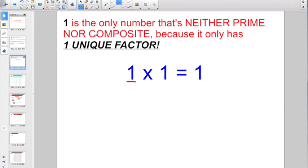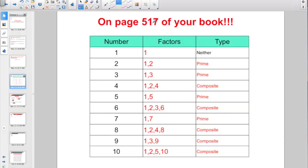So one is neither prime nor composite. If you take a look on page 517 of your book, they give you a handy-dandy list. Number one is neither prime nor composite because it only has one factor. Two is the first prime number because it only has two factors, one times two. Three is the next prime number — its only factors are one times three. Four is your first composite number because you have one times four and two times two. Five is the next prime number — you only have one times five, and so on.